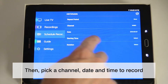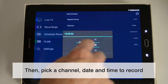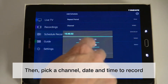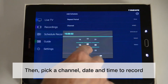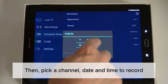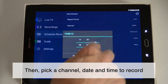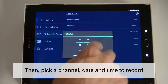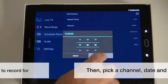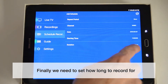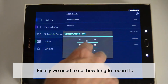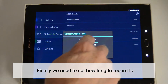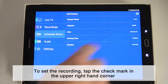Pick a channel, date, and time to record. Then set how long the recording should be. When you're all finished, tap the check mark in the upper right-hand corner of the Add Schedule menu.